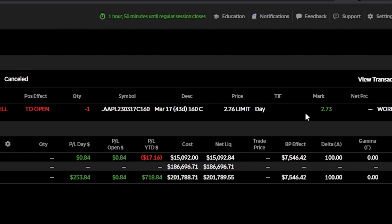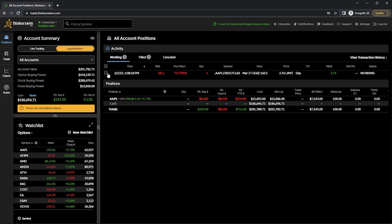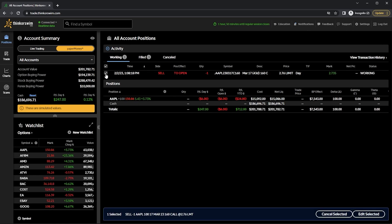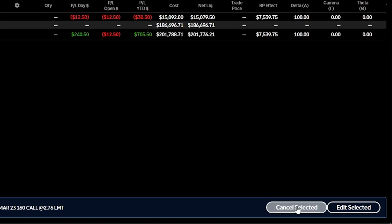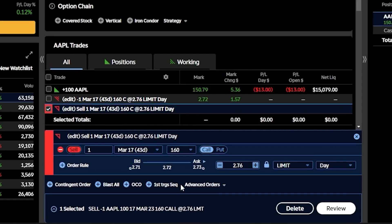Because the order is still in the open orders section, it means it hasn't filled yet. Looking at the far right, the option is currently trading for $2.73 and I'm asking $2.76. To get a fill, I could either wait for the option to move up a little bit, or adjust my price down. To edit a working order, I check the little box on the left-hand side, which opens a menu to cancel or edit the order. I'll hit edit, adjust the price down to the current bid of $2.69, then hit review and send.